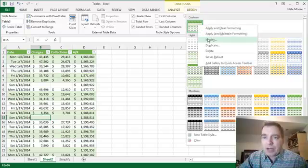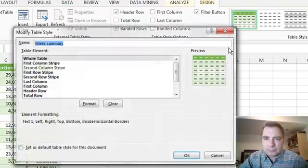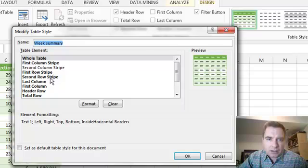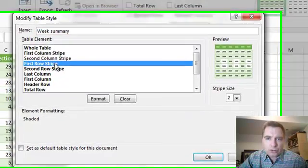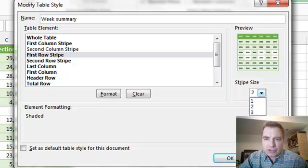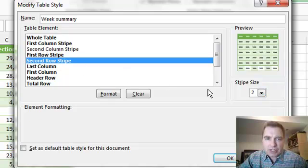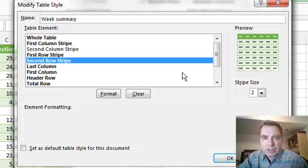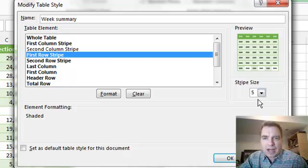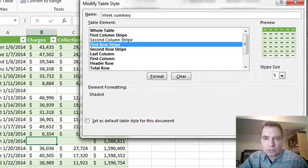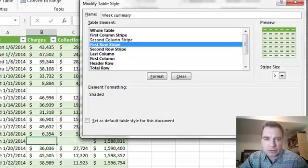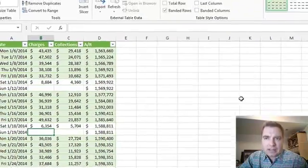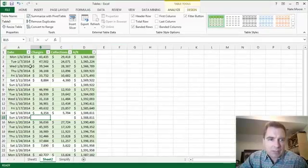I'm going to change the size of the first stripe to five, and the size of the second row stripe I'm going to leave at two. The reason I'm going to do that is I want my first row to start with five shaded stripes in a row, and then go to two clear ones, or transparent ones maybe. If I click OK now that my style is still selected, look what happens.